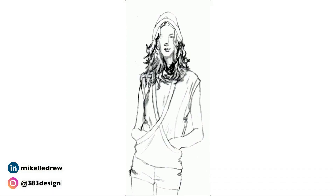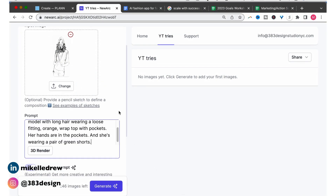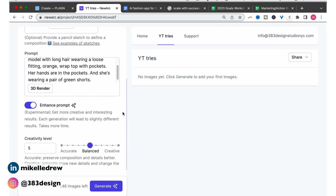This time I want to try this with a pencil sketch, and this is a very loose and rough illustration, so I was interested in seeing how it would interpret it. I'm going to try a 3D rendering as well as line art. I'm also going to experiment with the creativity level, which will change how closely the rendering mimics the uploaded drawing or picture. In the prompt section, my description will read: pencil illustration of an African-American model with long hair wearing a loose fitting orange wrap top with pockets. Her hands are in the pockets and she's wearing a pair of green shorts.